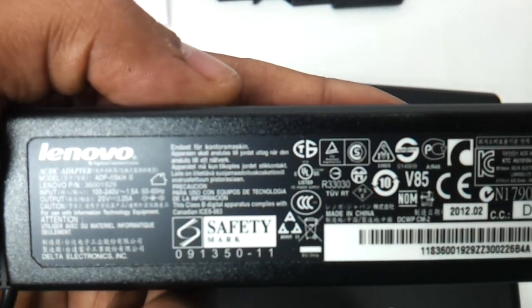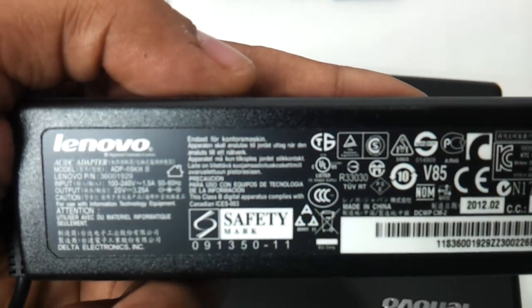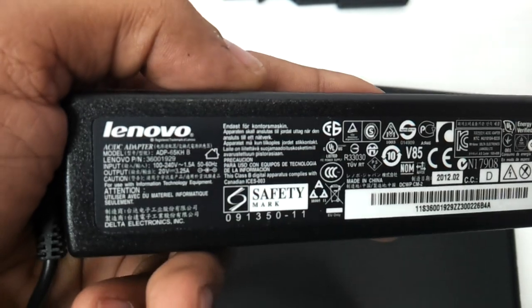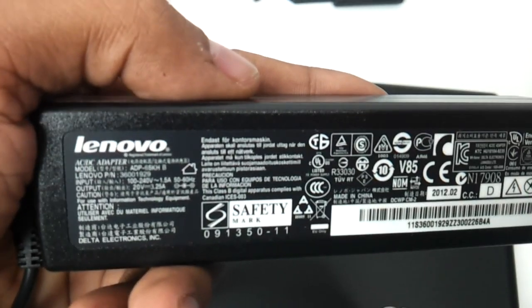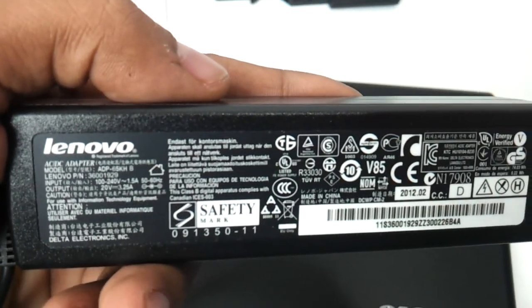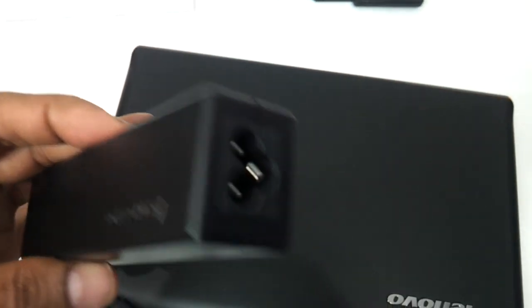This is basically an 85 adapter that the latest series of Lenovo notebooks come along with nowadays, the slim one.